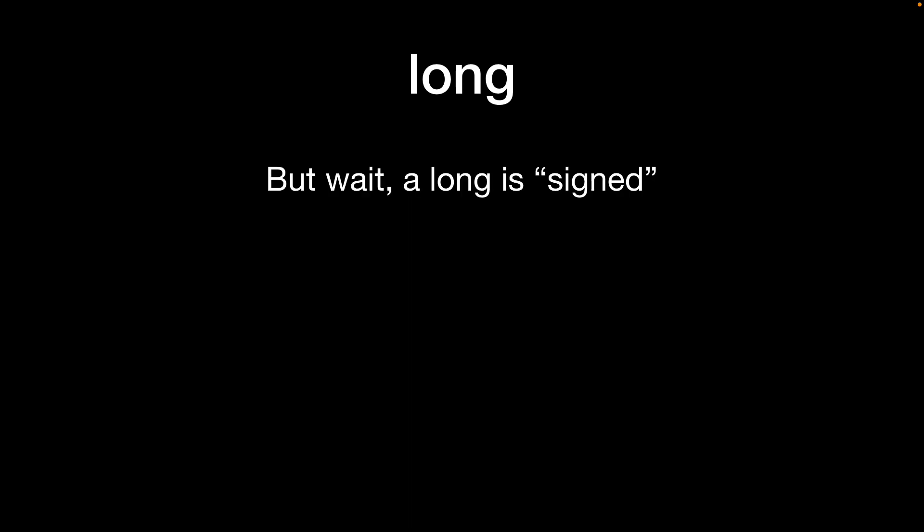But wait, a long integer as I mentioned earlier is actually signed. This sign means that we can represent both positive and negative values. Of course if we're representing a signed value the computer itself needs to know if it's positive or negative. It needs to know the sign and this is achieved by taking the most significant bit which is the leftmost bit in this case and using that as like a flag to determine if the rest of the bytes should be treated as positive or negative.